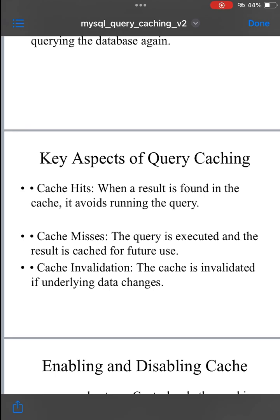Two: if the query result is not cached, MySQL executes the query as usual and stores the result in the cache for future use.